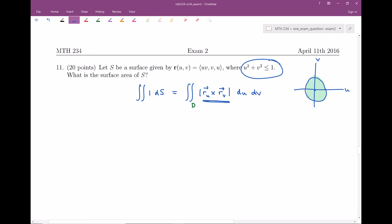Side note — I'm starting to see why this was worth so many points on this exam. I think this is back when the exams were out of 150 points, but still, a lot of points.